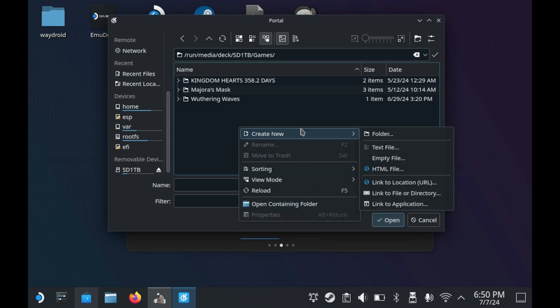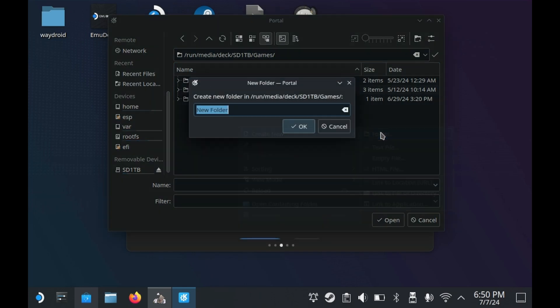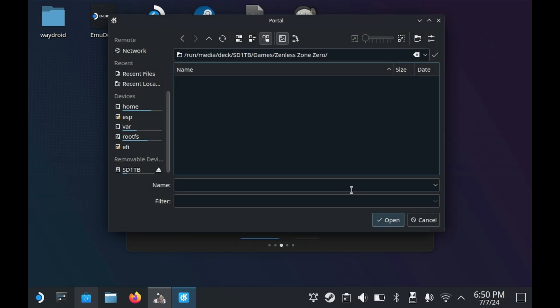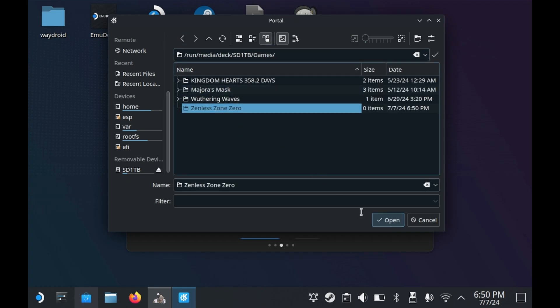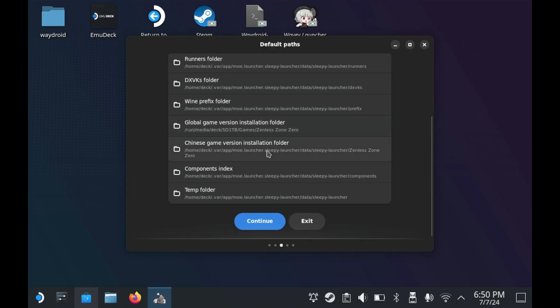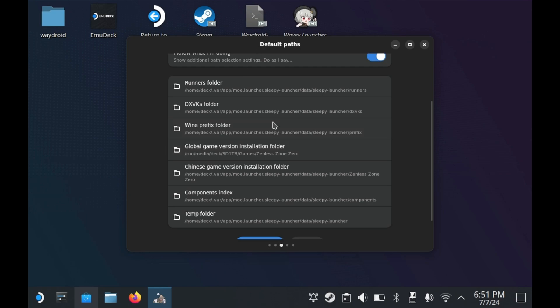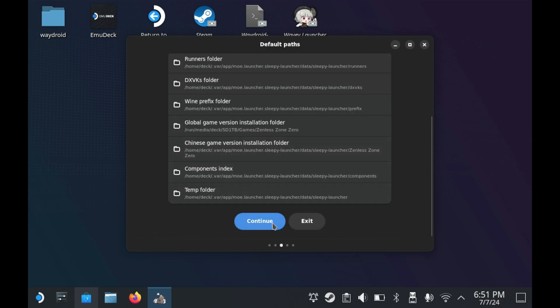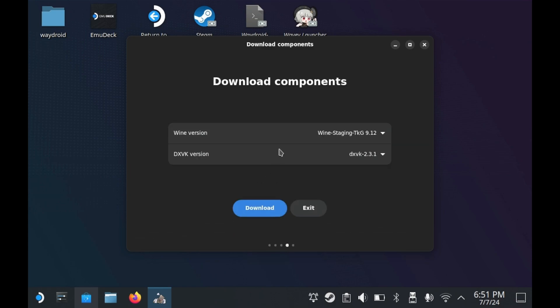If you want to play the Chinese version of ZZZ, then do it for the Chinese version instead. Due to an unusual Linux quirk, you have to press the back button and then select the folder and then press the open button, and it'll install there. As for everything else, I would leave it default. All of your runners and DXVK stuff should be in your SSD to help it run faster.